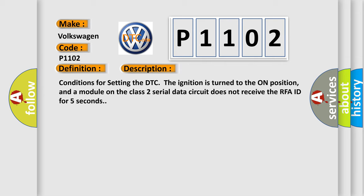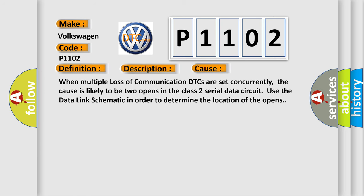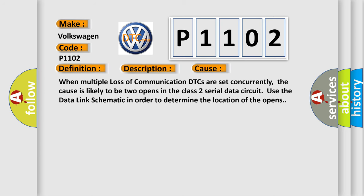This diagnostic error occurs most often in these cases. When multiple loss of communication DTCs are set concurrently, the cause is likely to be two opens in the Class 2 serial data circuit. Use the data link schematic in order to determine the location of the opens.